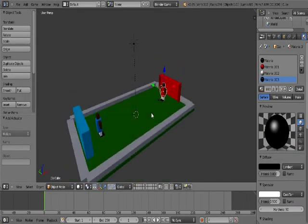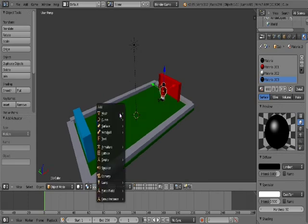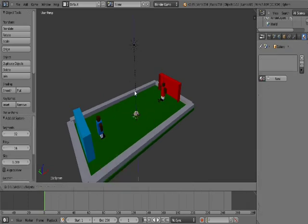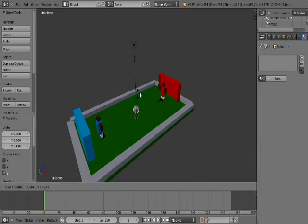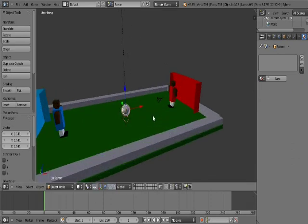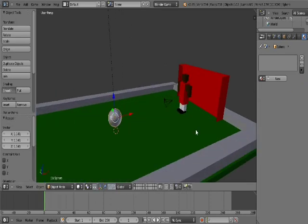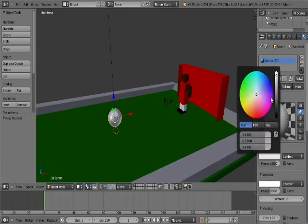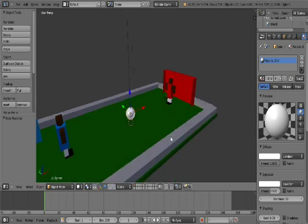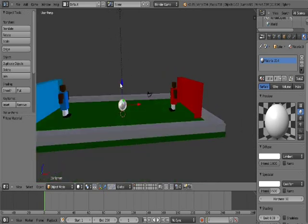So what we'll add is a ball. So shift A, add mesh UV sphere. I'll add a sphere. It will be good for a ball. So now I have something like this. I will just smooth it and add a color. I will put it white. Yeah, like this is good. So here I have my ball.